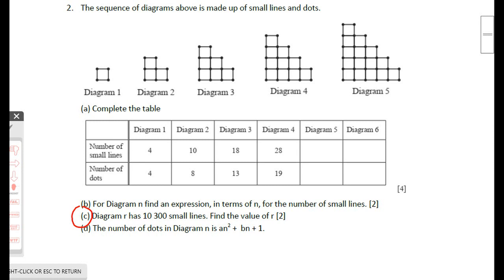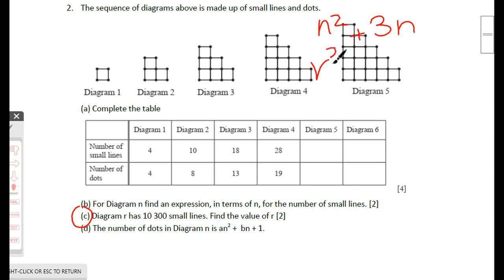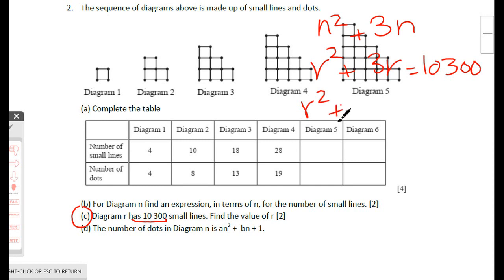Since the question refers to diagram r, we replace n with r to get r² + 3r. Setting this equal to 10,300 small lines: r² + 3r = 10,300.